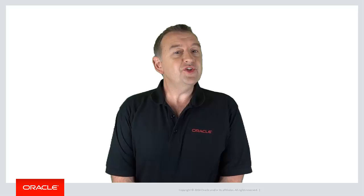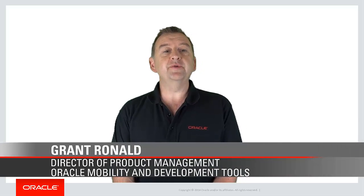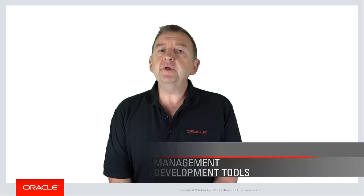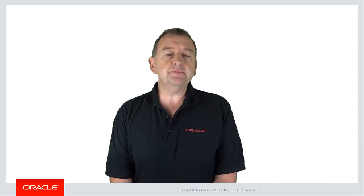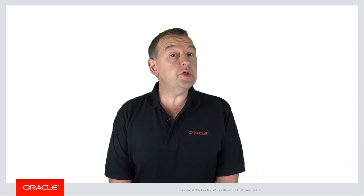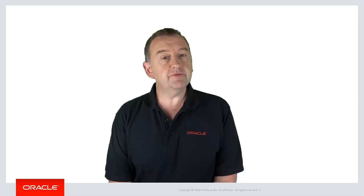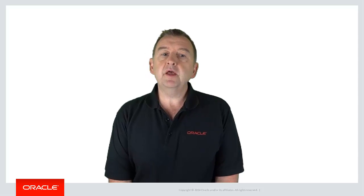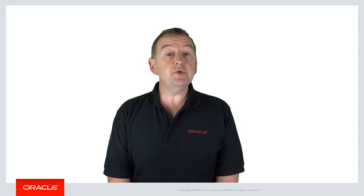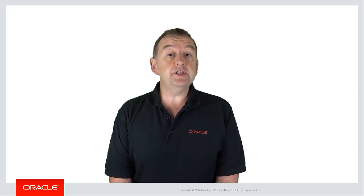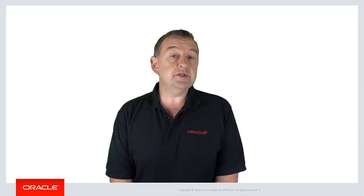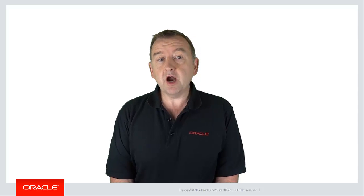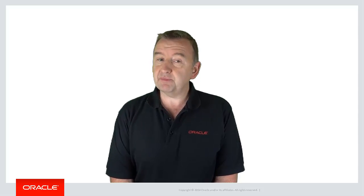Hi and welcome back to the Oracle Mobile Application Framework YouTube channel. Before you start building an Oracle MAF application, there are a few things you need to do to set up the environment. In this video we'll step you through setting up the development environment so you can start building your first MAF application.